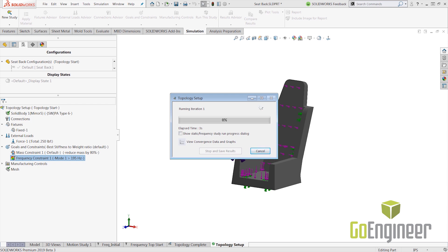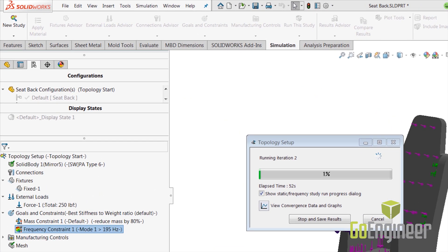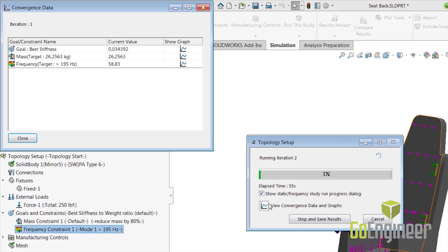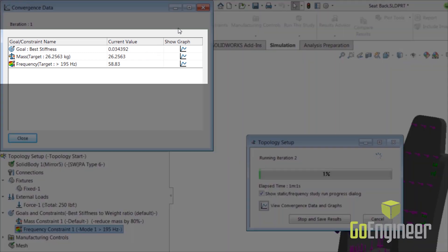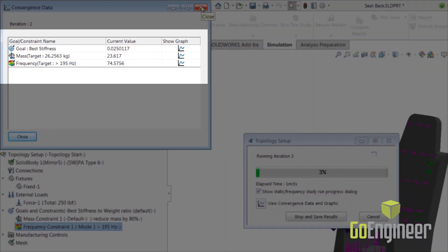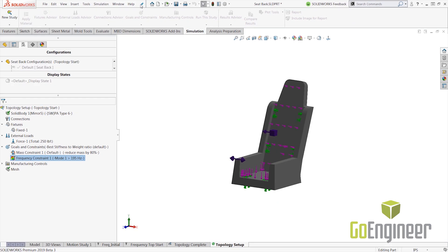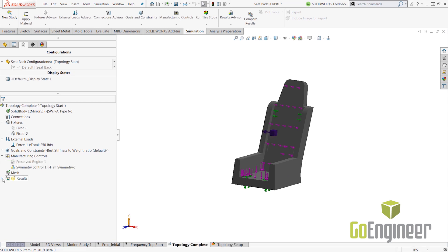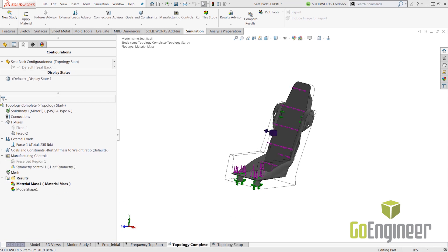Once you set up the study and run it, you can stop and save the results at an intermediate iteration. You can also view the convergence of stress and frequency through the iterations. This is helpful if you are doing a first-pass analysis and want to check out some quick results.